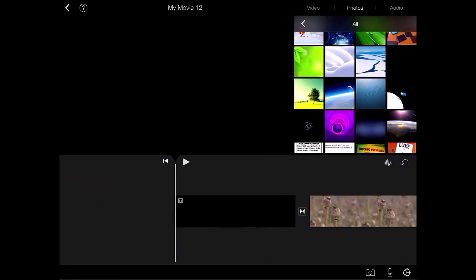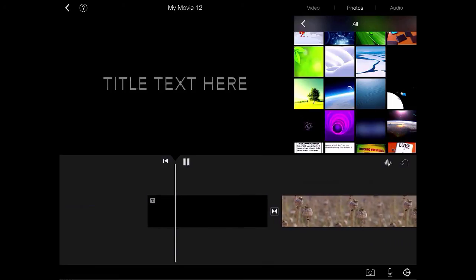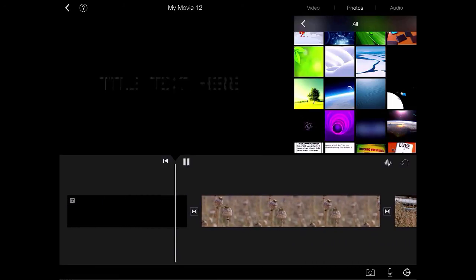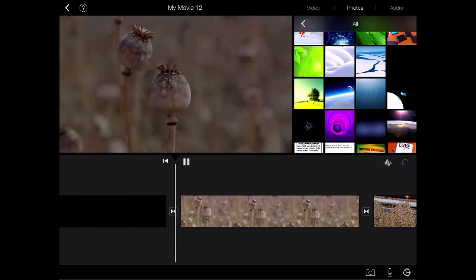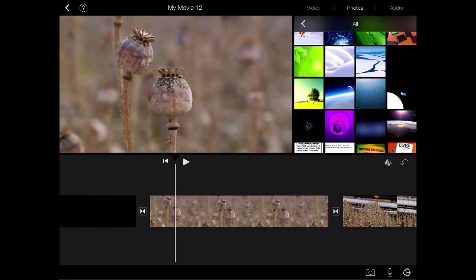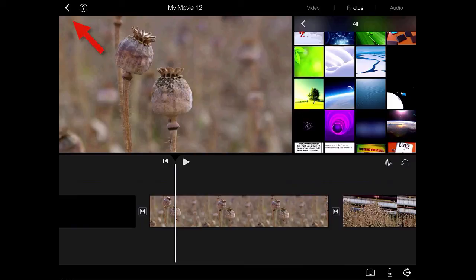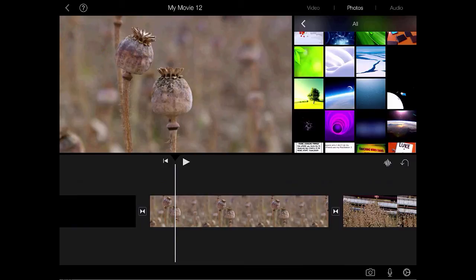iMovie automatically saves your work as you go but if you are wanting to share this video with other people, put it online, send it to your camera roll or other things like that, there's another step you need to take before you do that. So up in the top left hand corner I'm going to tap the arrow to take me back out of my project.